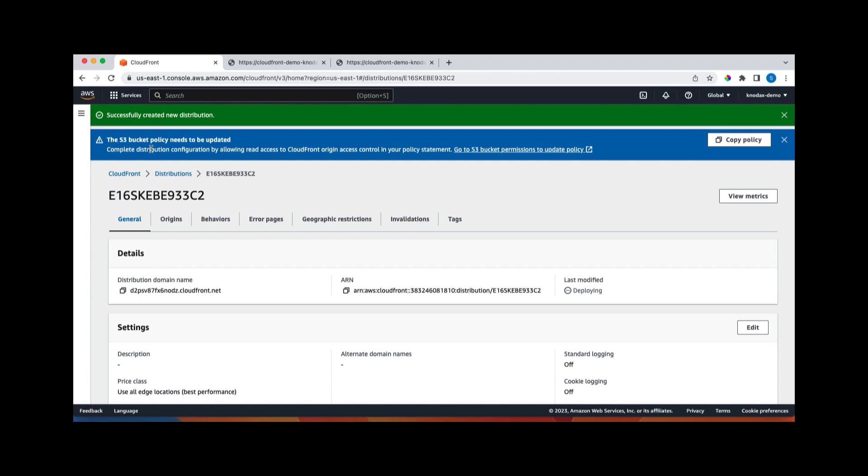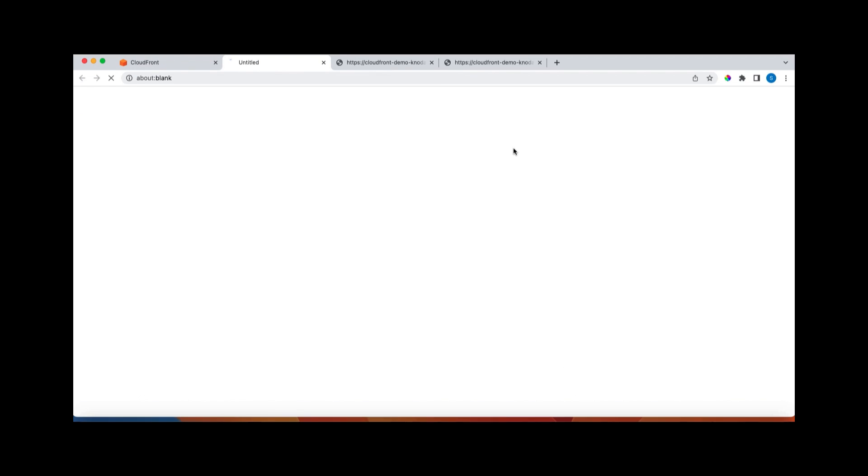So now it's telling that S3 bucket policy needs to be updated, because right now there is nothing in the bucket policy. Our bucket is private, and there is no access policies given. So we'll copy this policy file because we need to allow CloudFront to access that bucket. So we'll copy this policy and there is shortcut here. If I click here, I can go directly to the policy, which is very good actually, very handy.